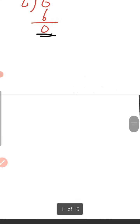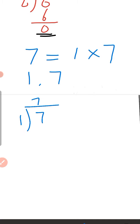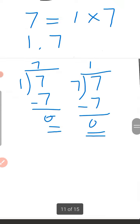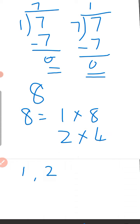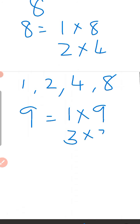Now find the factors of 7: 7 equals 1 times 7, so 1 and 7 are factors of 7. If we divide 7 by 1, the quotient is 7 and remainder is 0. If we divide 7 by 7, the quotient is 1 and remainder is 0. Factors of 8: 8 equals 1 times 8, and 2 times 4. So the factors are 1, 2, 4, and 8. Factors of 9: 1 times 9 and 3 times 3. So the factors of 9 are 1, 3, and 9.